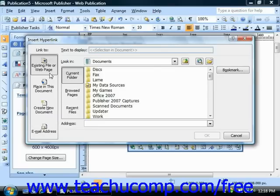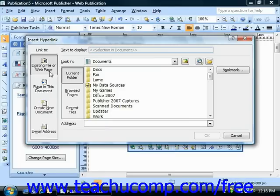If you select Existing file or web page, then you need to use the Look In dropdown to the right to navigate to the location of the file on your computer, or choose a recently visited page by clicking the Browsed Pages button to select a browsed page.